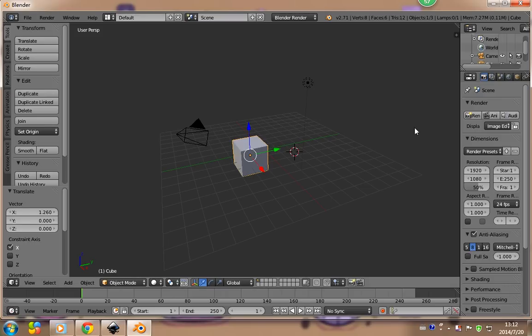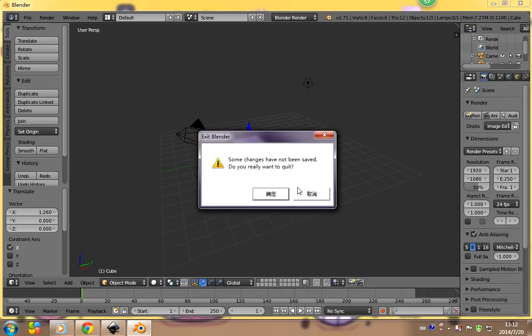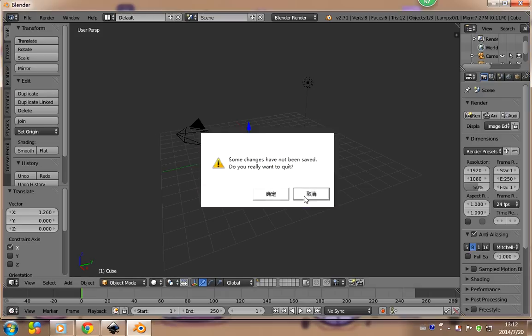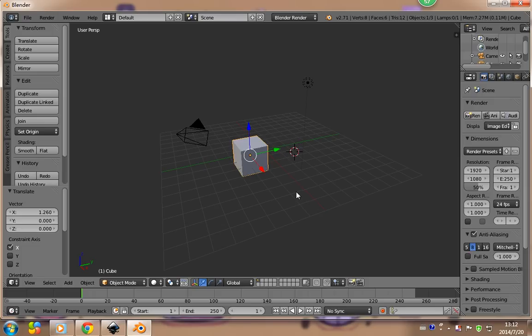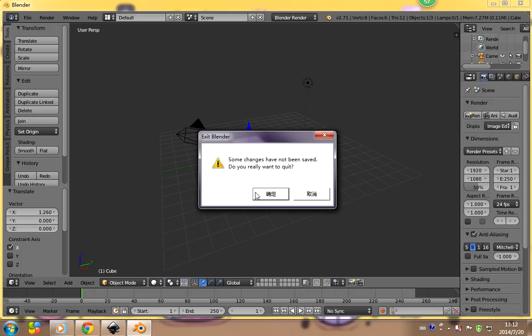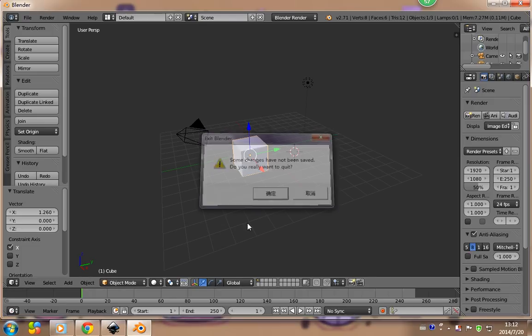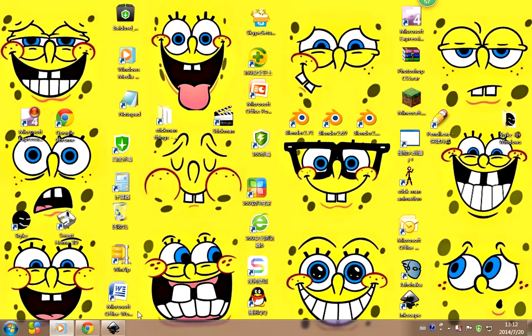That's the only thing I know about Blender 2.71. Thank you for watching, bye!